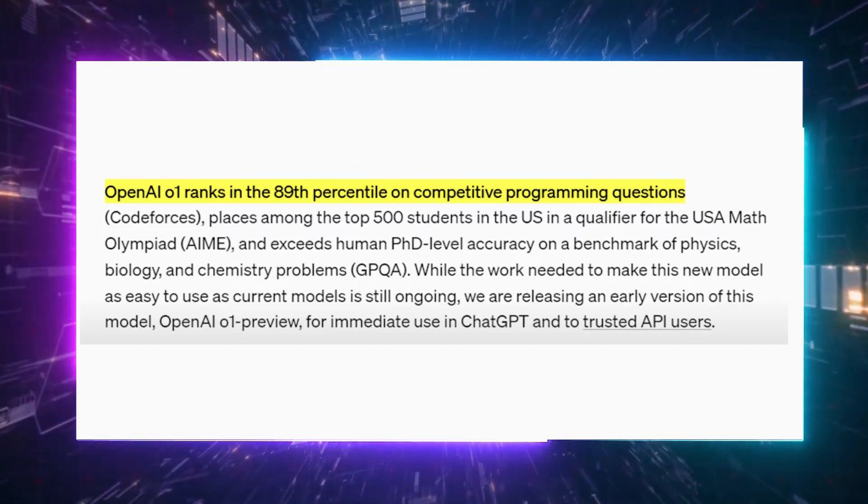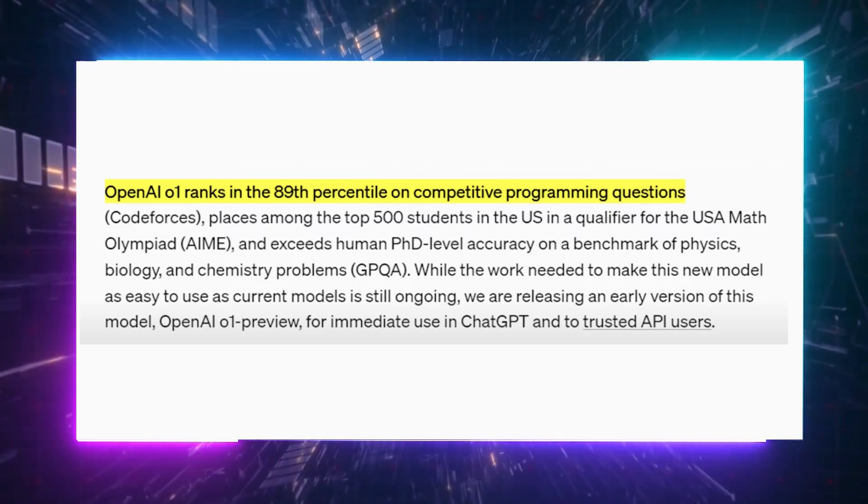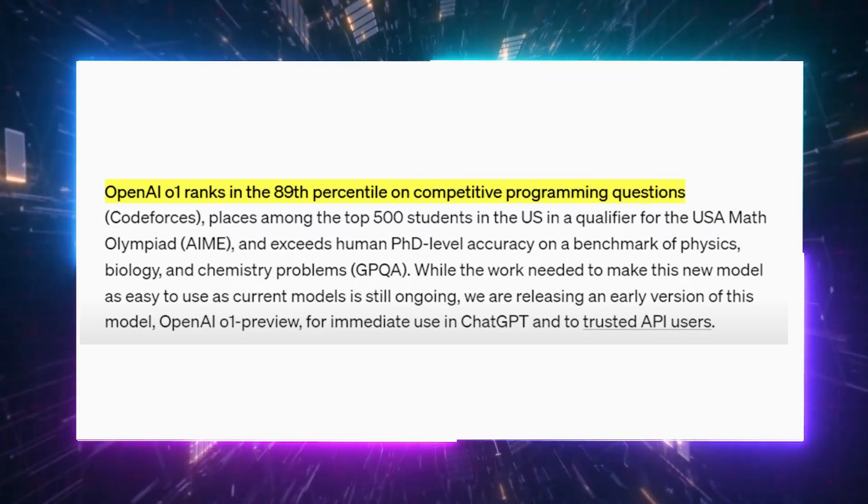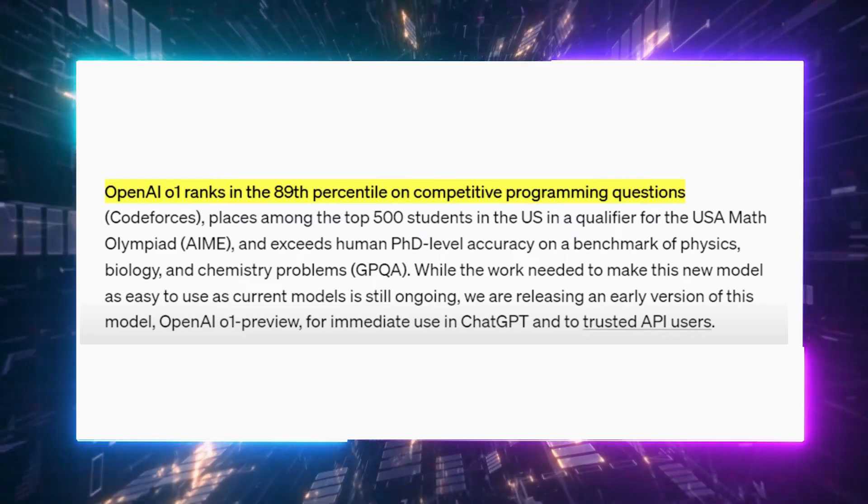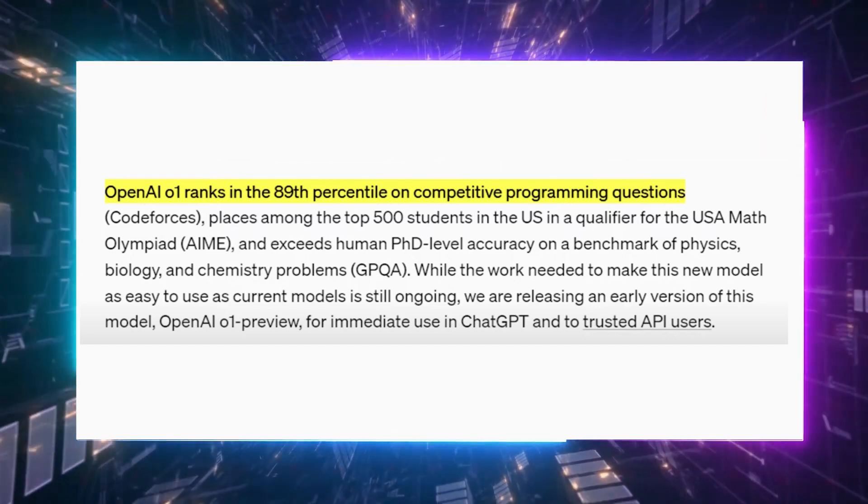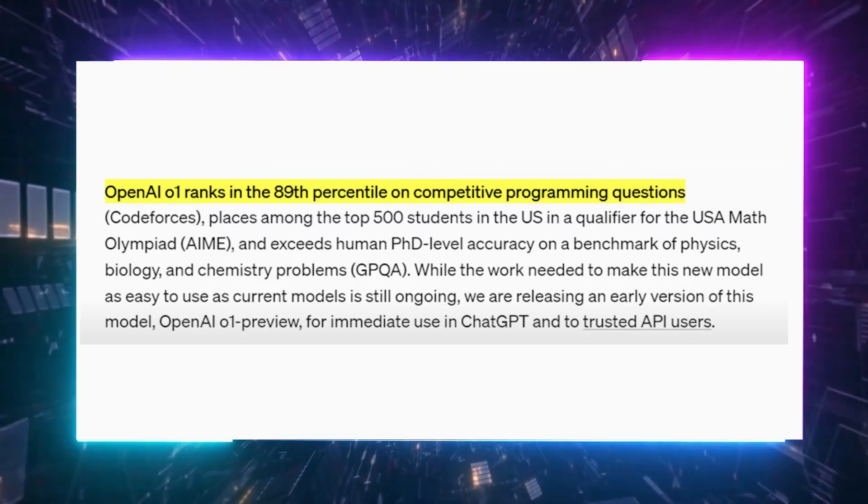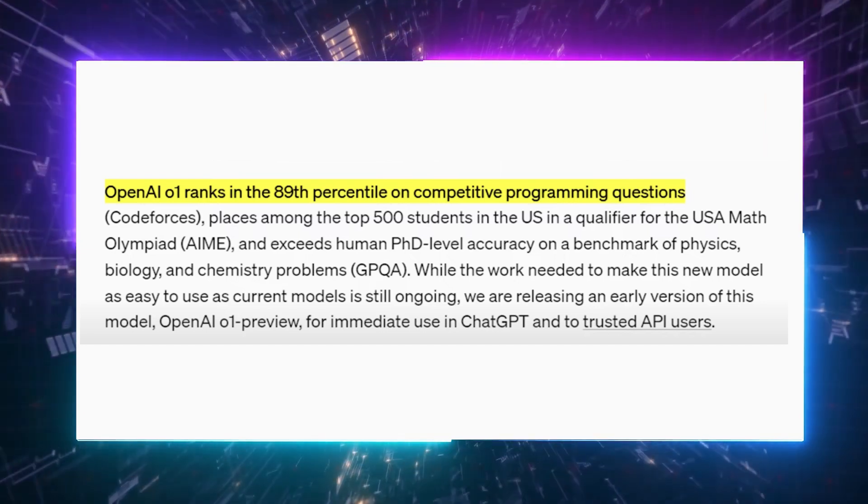You can already choose to use it from the available models, but be careful about the usage limits.